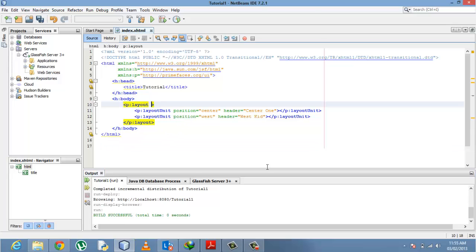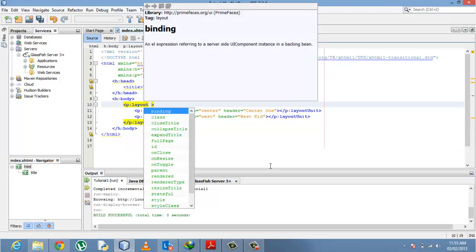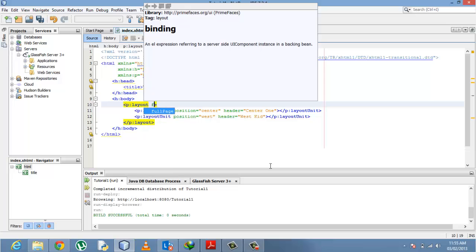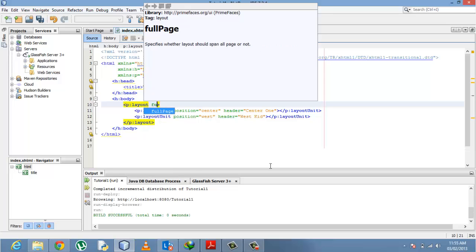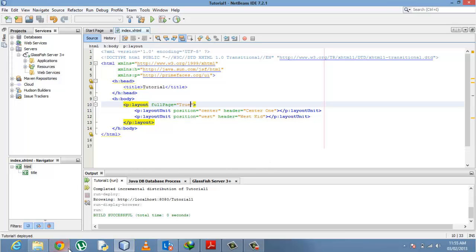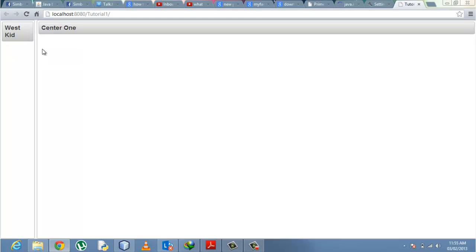To edit that, we have to make the layout have the full page attribute set to true. Since it's a boolean attribute, we save that, refresh, and you see the lines are no longer up here like they used to be.